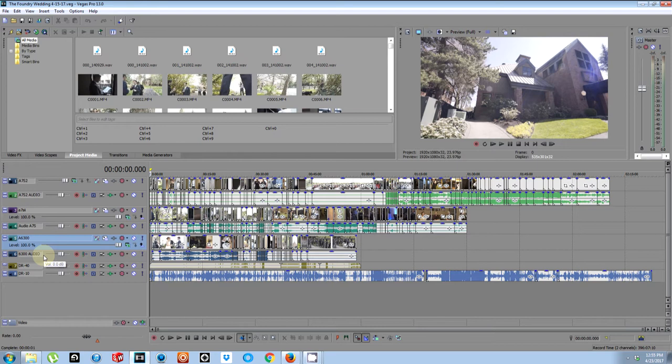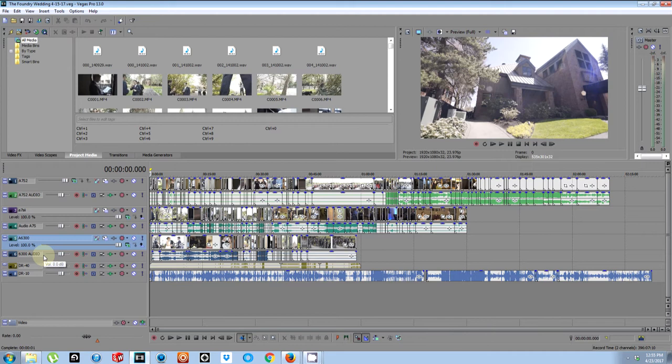We also have an a7S II, we got some footage here so you can see the different clips. And then we also have another - my backup shooter was using an a7S II also - and so we have tons of clips.